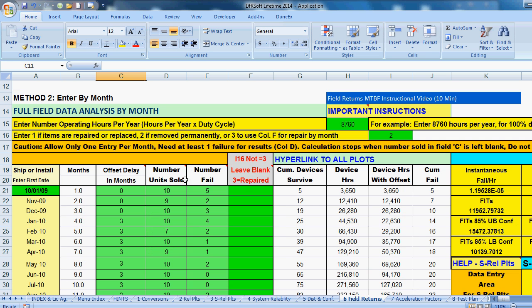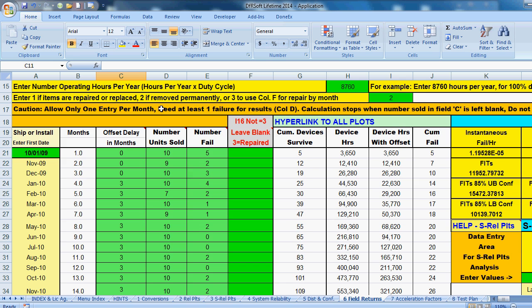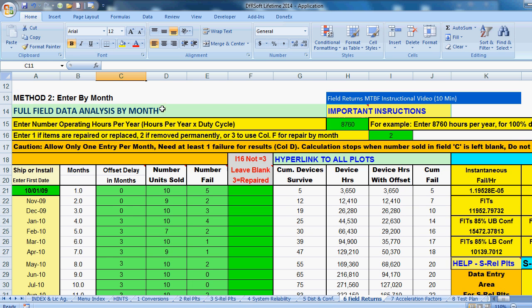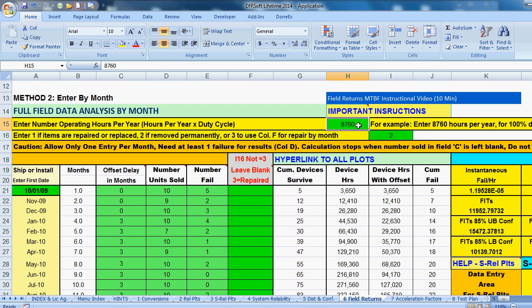The second method is the traditional method, Method 2. And this is the one that most people, that you'll probably be using. And this is the way that field data is done. You enter the number. And when you get to DFRSoft, all the numbers go in the green squares. So we enter first the number of device hours, rather than the number of operating hours in the year. And that's 8760.